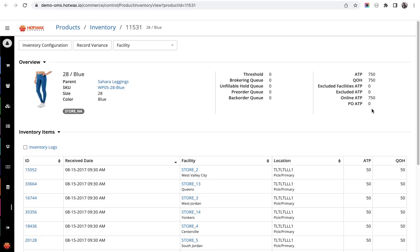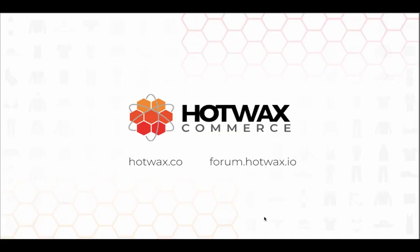For more information on HotWax Commerce, visit our website at hotwax.co, or you can visit our forum at forum.hotwax.io.